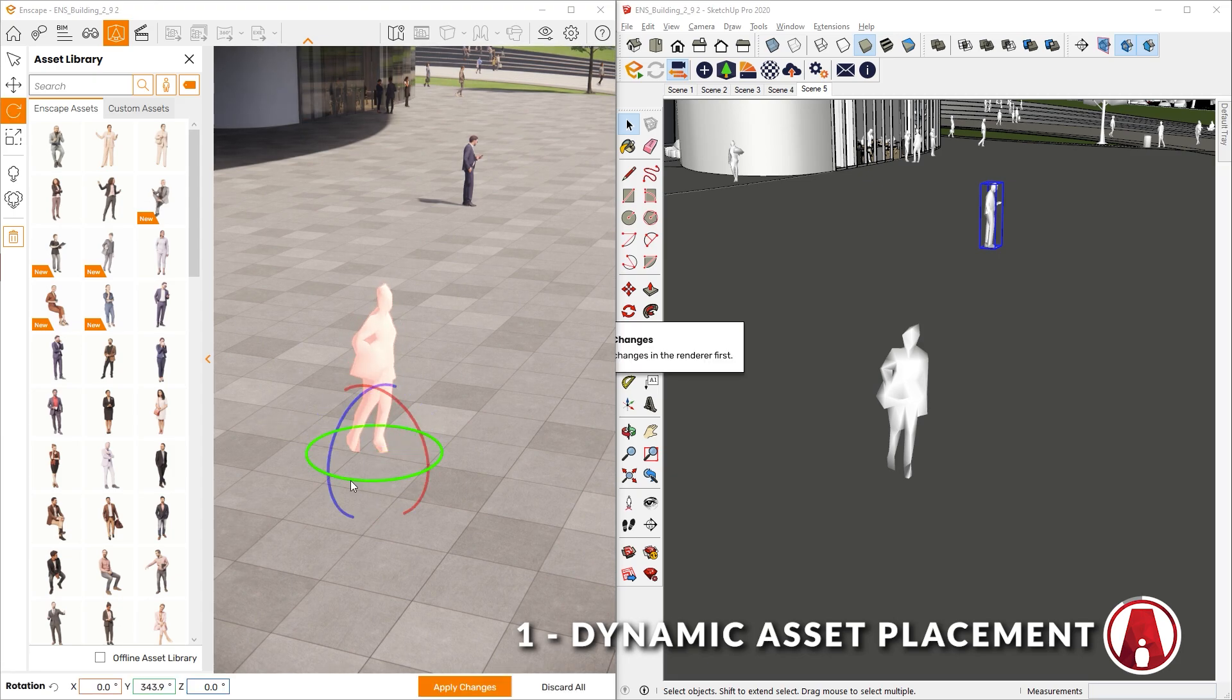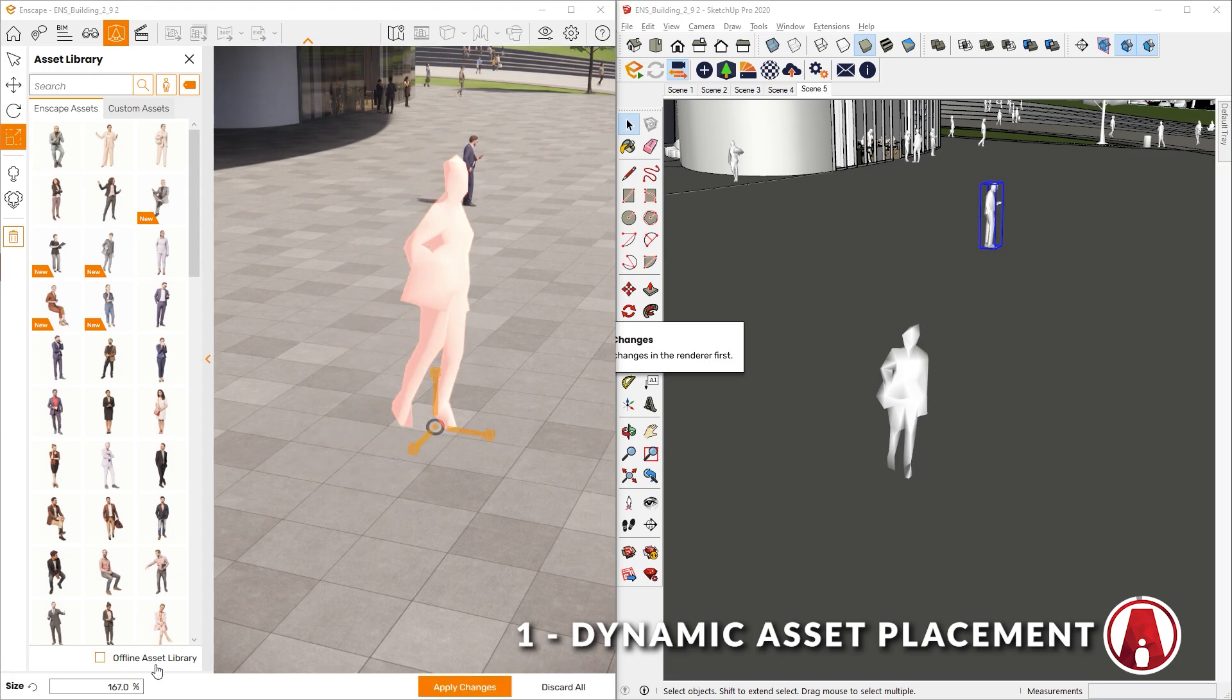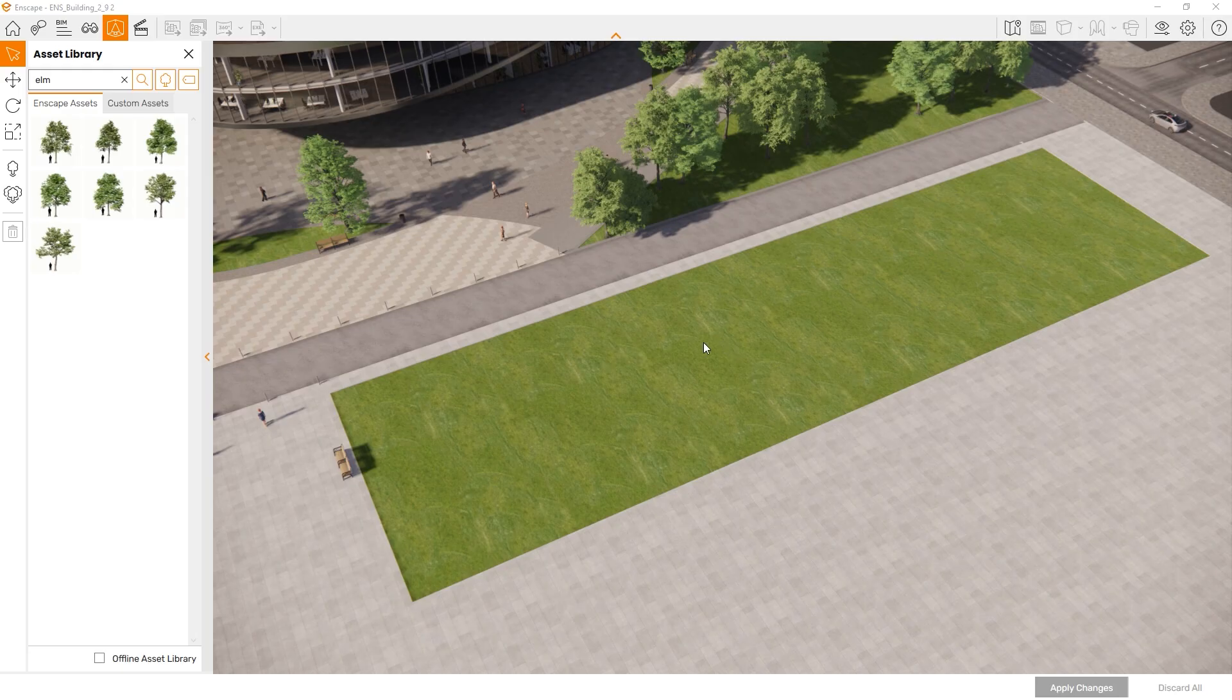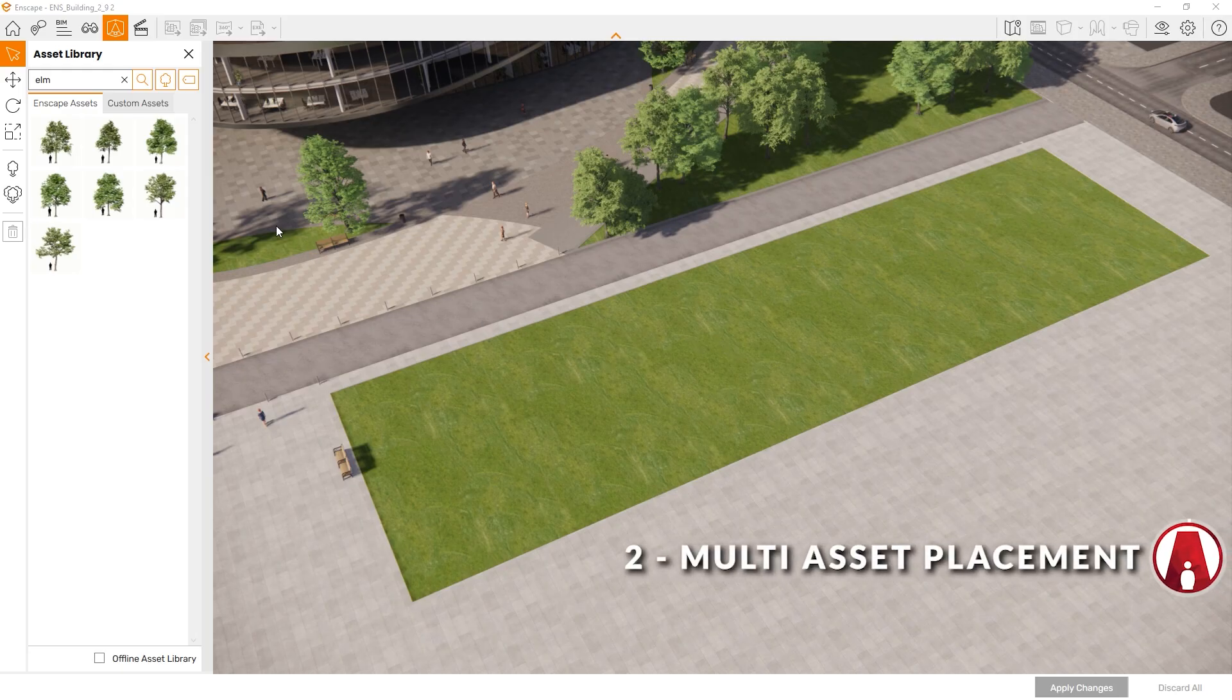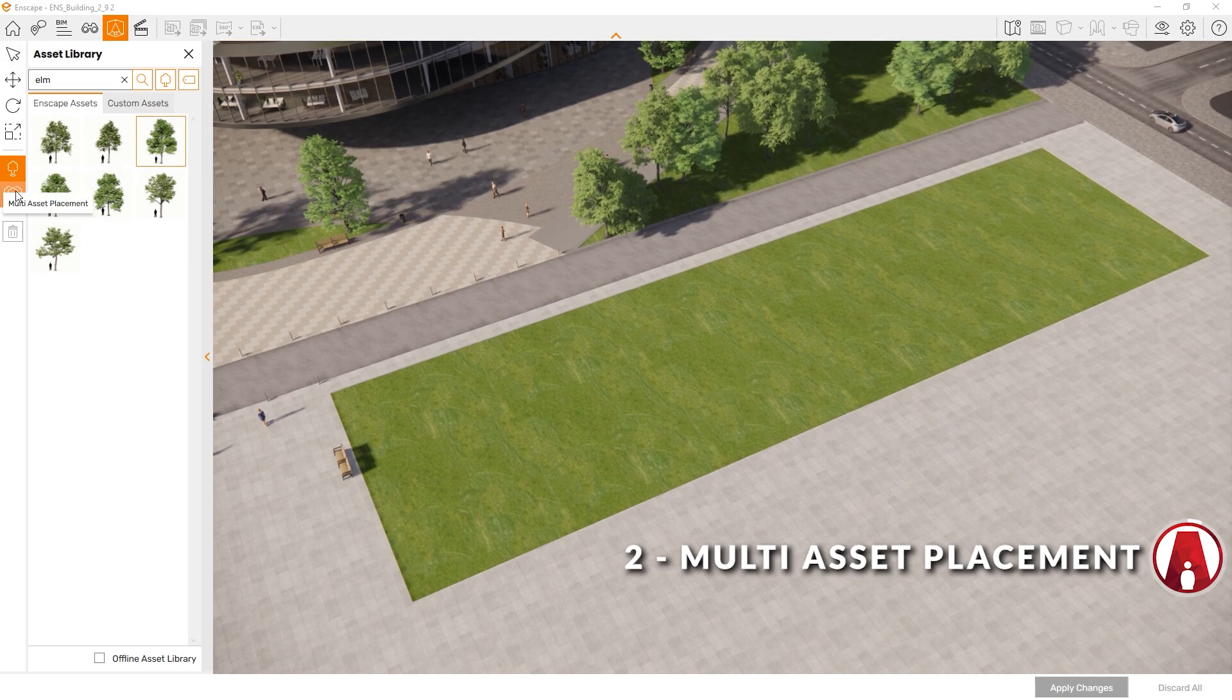This feature will save you a lot of time from switching between the SketchUp and Enscape windows when placing assets. 2. Multi Asset Placement. Another cool feature is the Multi Asset Placement tool. Here you can choose to place single or multiple assets.